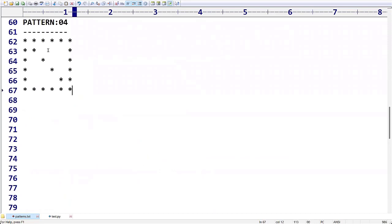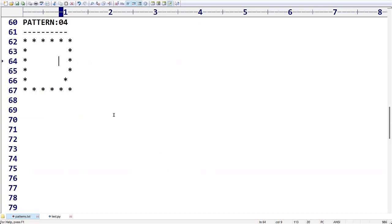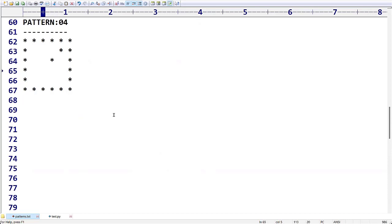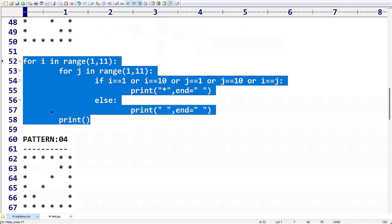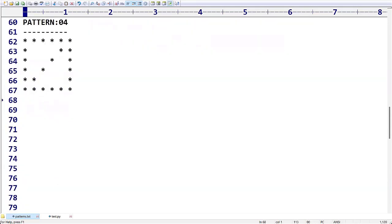Pattern 4 is the same as pattern 3, but I don't want the stars in the main diagonal position. I want the stars in the opposite diagonal. Previously we saw the program to print elements in the main diagonal. Now the requirement is to display stars in the opposite diagonal.